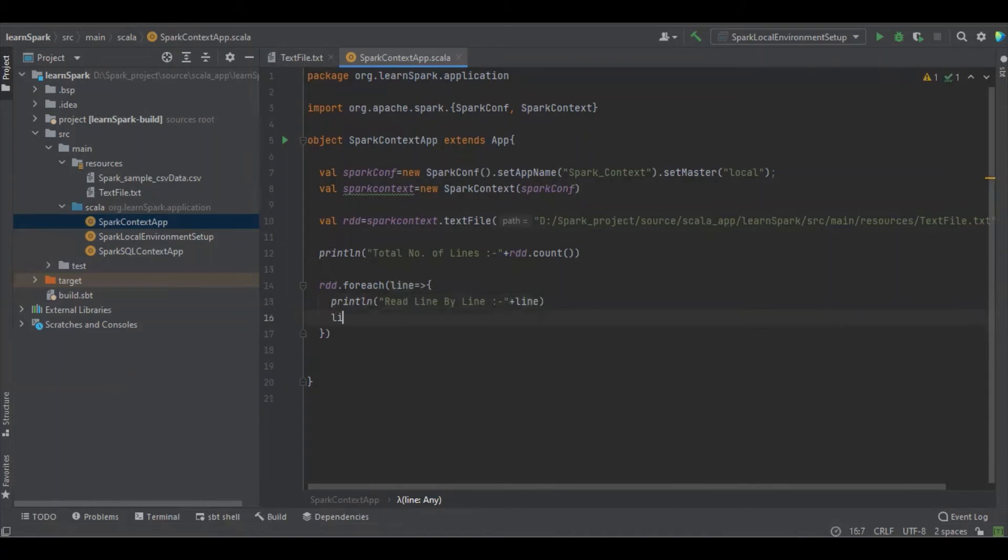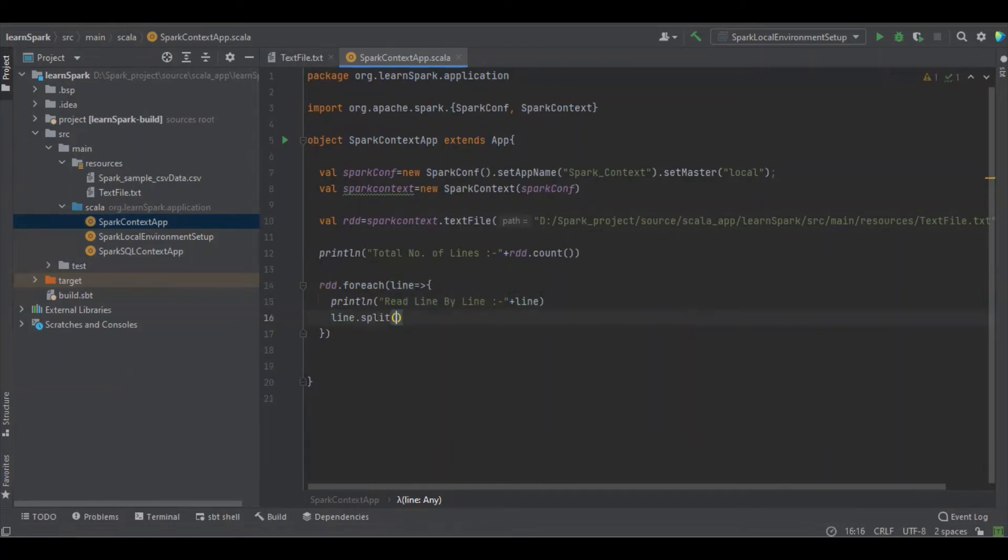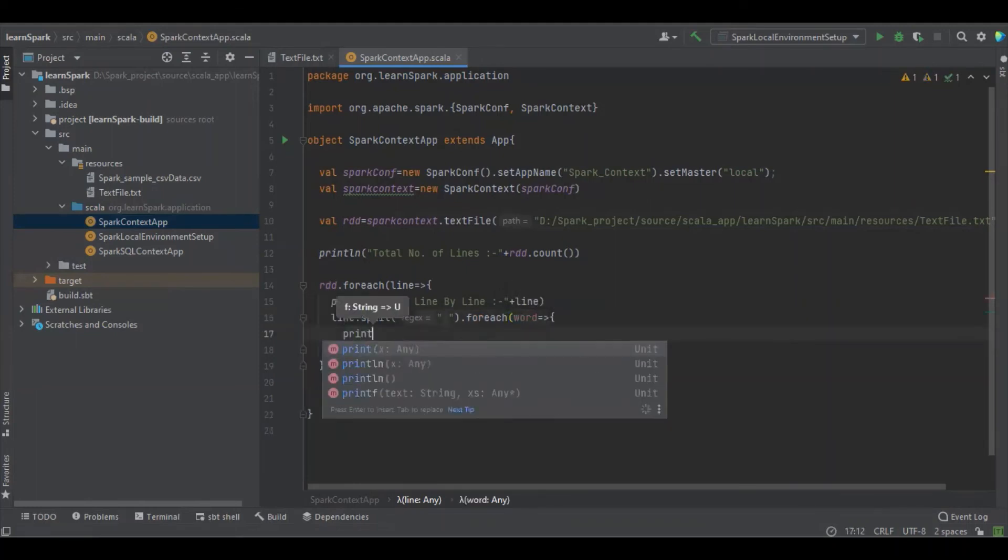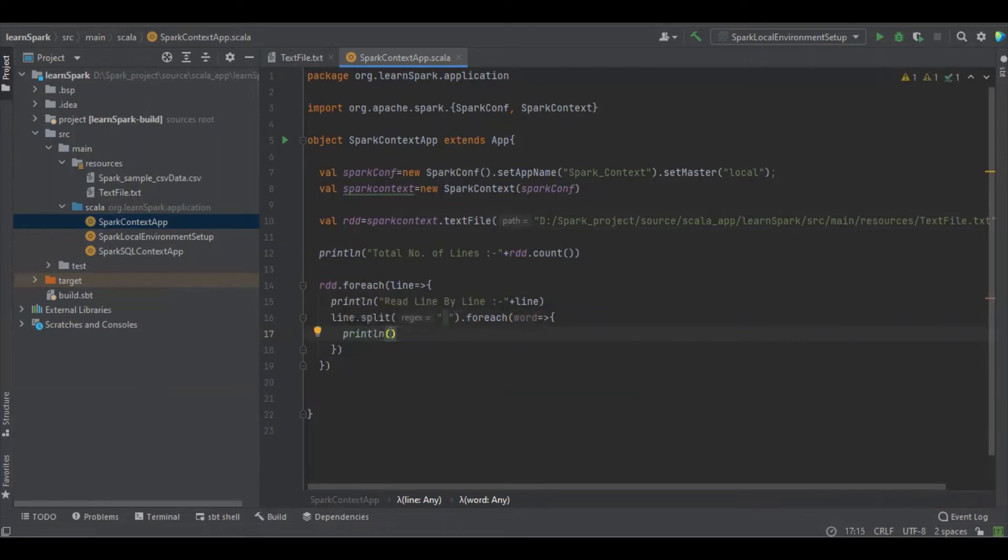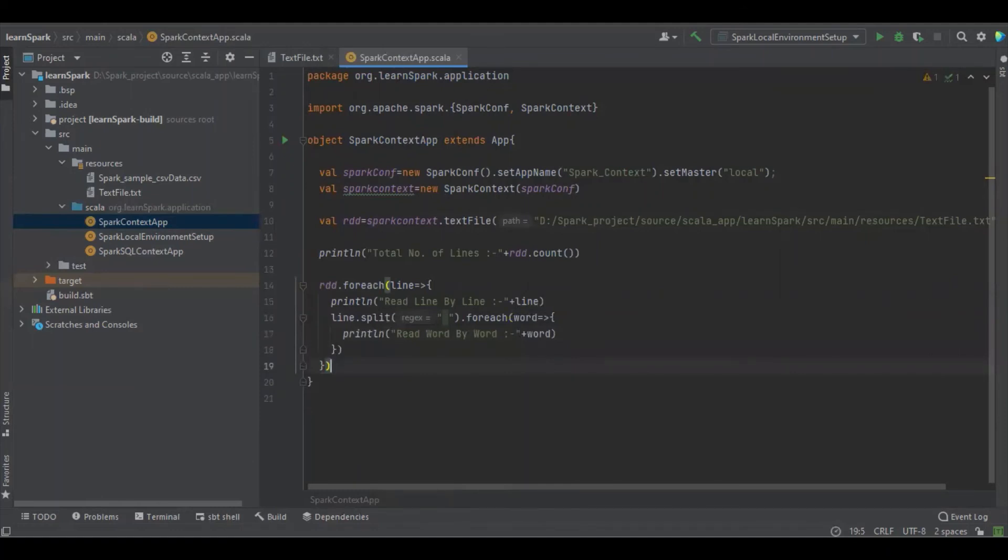So if you want to read word by word, we have to iterate it further. We have to split the line by space operator and forEach.